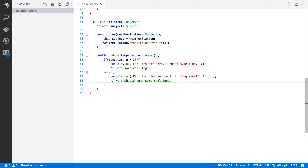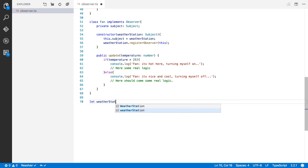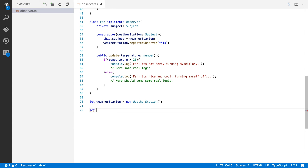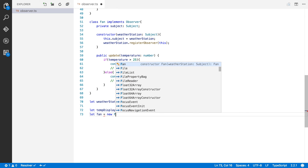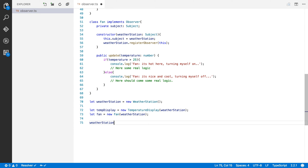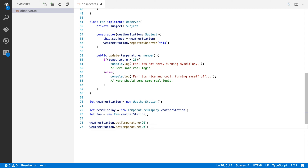Now how do you use the observer pattern? You just create instances and pass references along. First, we create a new WeatherStation. Then we create an instance of TemperatureDisplay and give it our weather station so it can register itself. We do the same for Fan — fan = new Fan(weatherStation). Then we simulate temperature changes: we set the temperature to 20 degrees Celsius, then later it rises to 30 degrees.